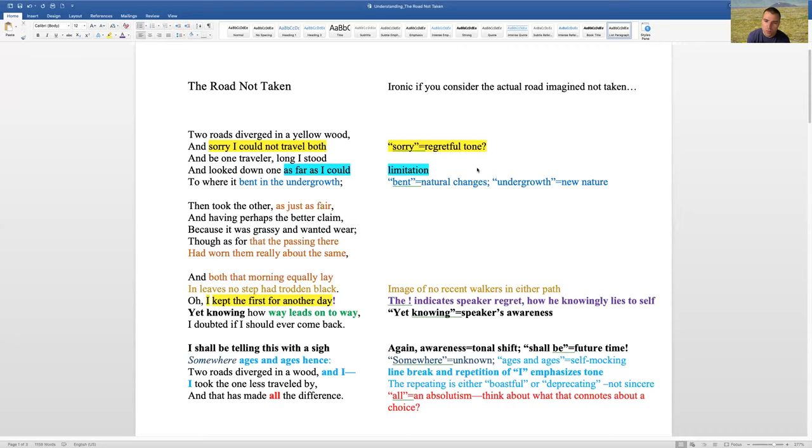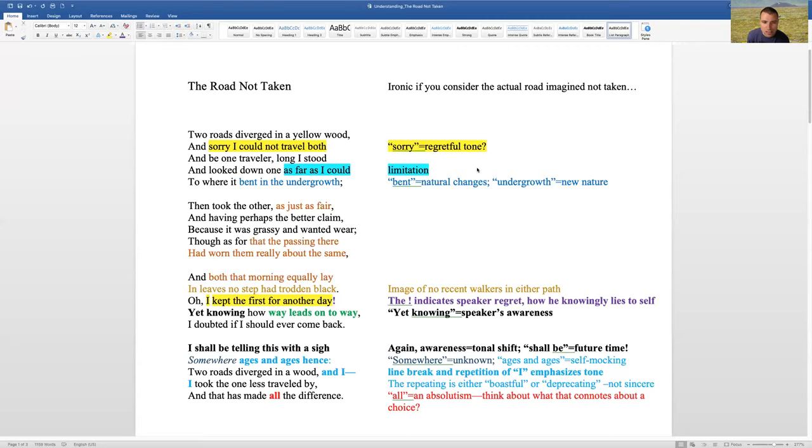And then that middle line with the exclamation point, and you see in my notes, I put it in purple. The exclamation indicates not only that regret that we heard earlier, but that he knowingly is lying to himself. It's kind of that, oh, I kept the first for another day. Because he immediately in the next line says, yet knowing how way leads to way. Well, if we know that you're keeping this choice for another day, possibly, you're going to go this way and that way.